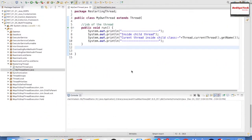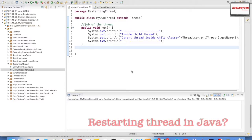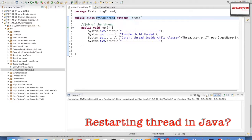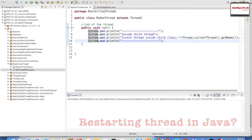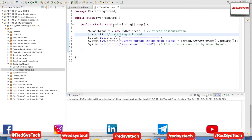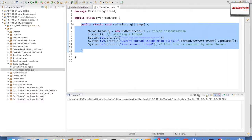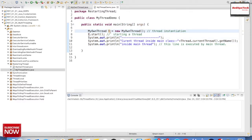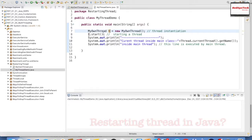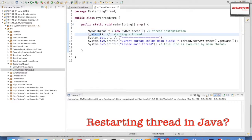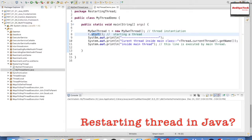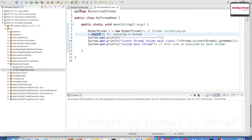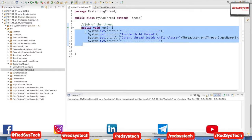Now it's the practical session to see how to restart a particular thread and what will happen. What I did here is create a class which extends Thread, with a run method that is the job of the thread. I'm writing some sysout statements inside the run method. In my main class, I create a thread object and start it. As we know, the way to start a thread is by calling start().